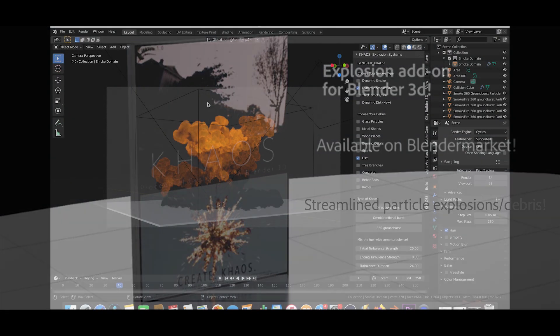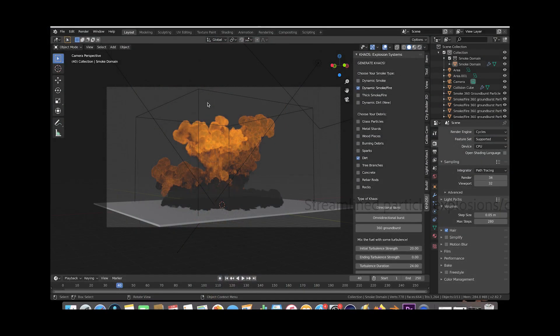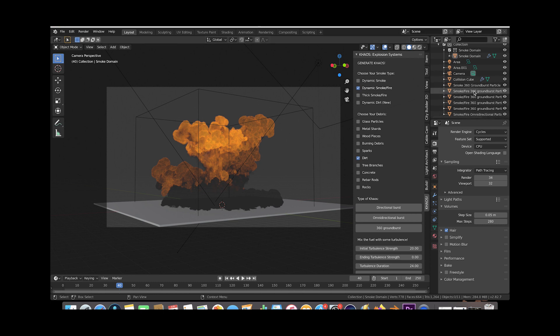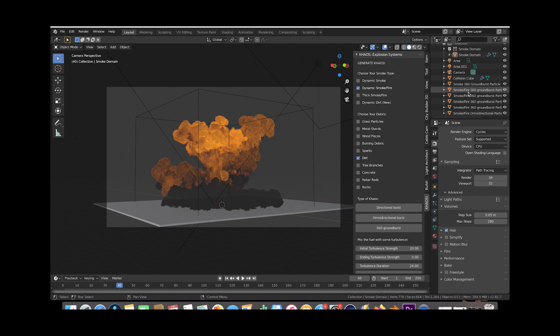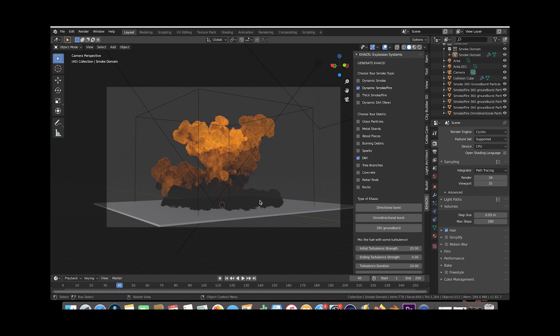Here we are inside of Blender. This is going to be the project we are going to be using our denoising data with. It's a simple small scale explosion that we created with the Chaos add-on. We used a few 360 groundburst particle systems as well as an omnidirectional particle system for the base of our explosion and we've used mostly the dynamic smoke fire option other than the dust wave that we created with the dynamic smoke checkbox as well.